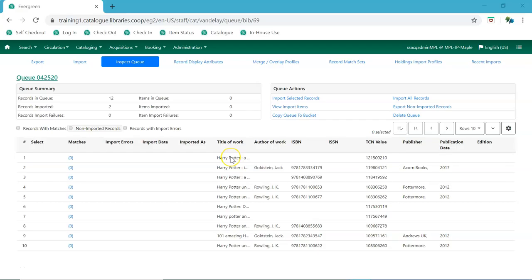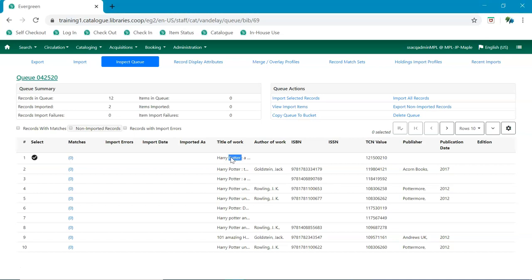The batch import export interface now allows users to view and edit the incoming mark records while inspecting an imported queue. To view or edit the incoming record, double click on the title.